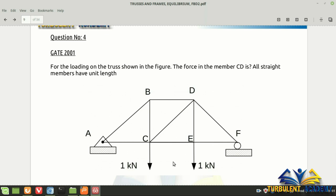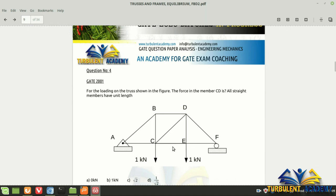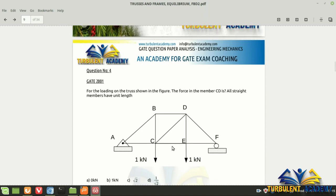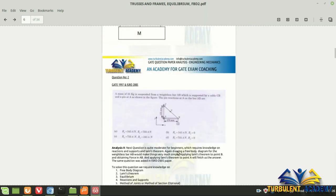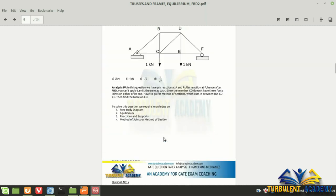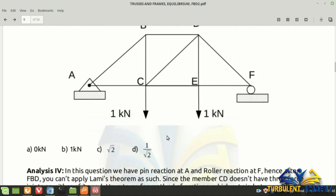Cut the section through CD and then solve the question. This is one of the more complicated questions — GATE doesn't always give a piece of cake. The toughest of the first four questions we've seen, it requires method of sections along with all the basic concepts. For people in 2001 who had only studied previous year papers — which covered FBD and equilibrium only — this was a totally new concept. This is how GATE sets its standards.